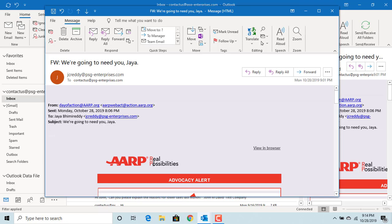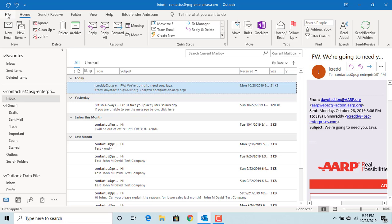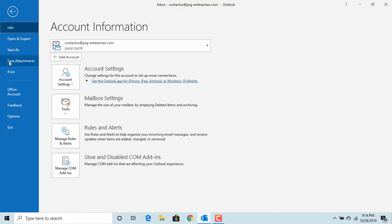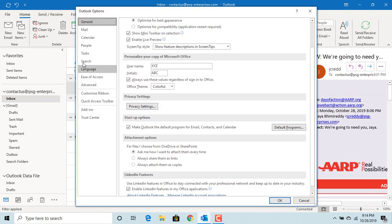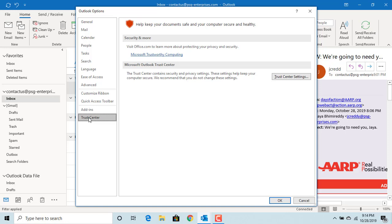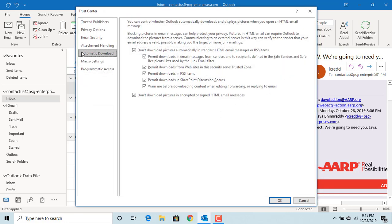You can change the Outlook default to download pictures for some of the email addresses you can trust. Click on File, then click on Options, click on Trust Center, and click on Trust Center Settings.